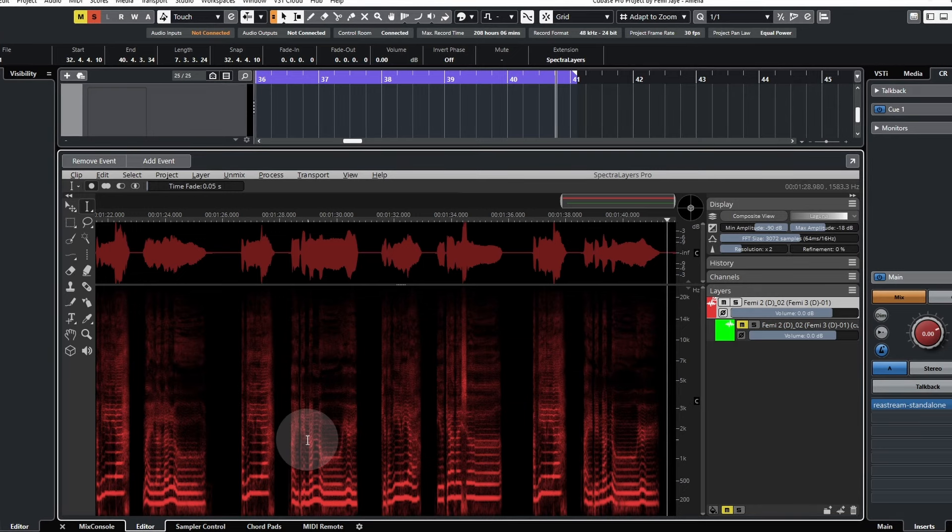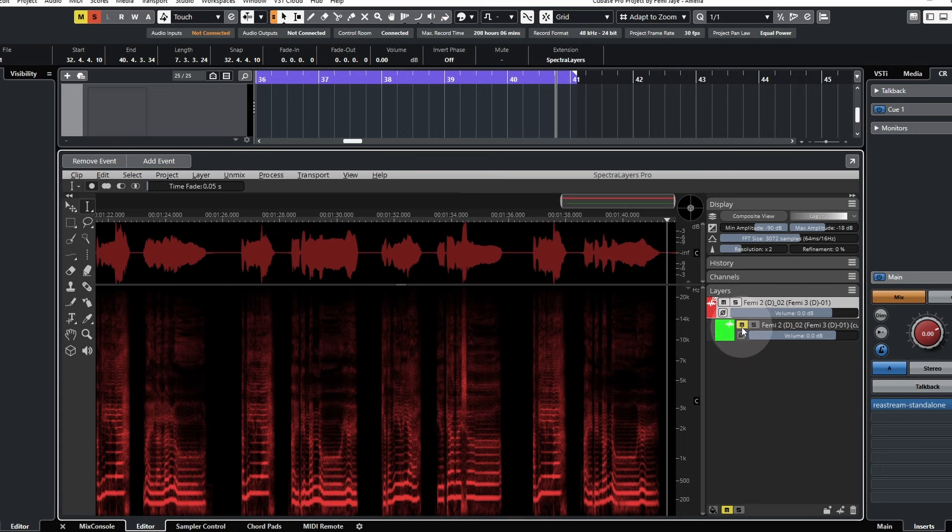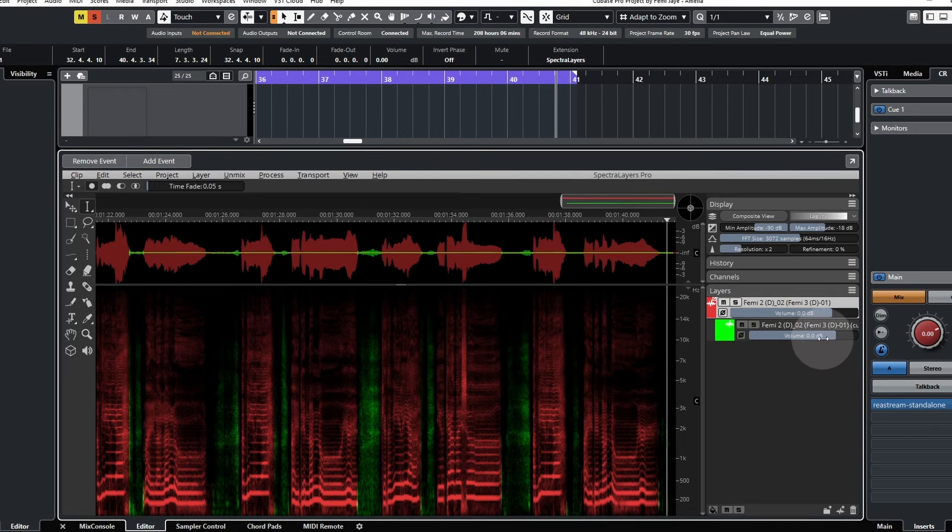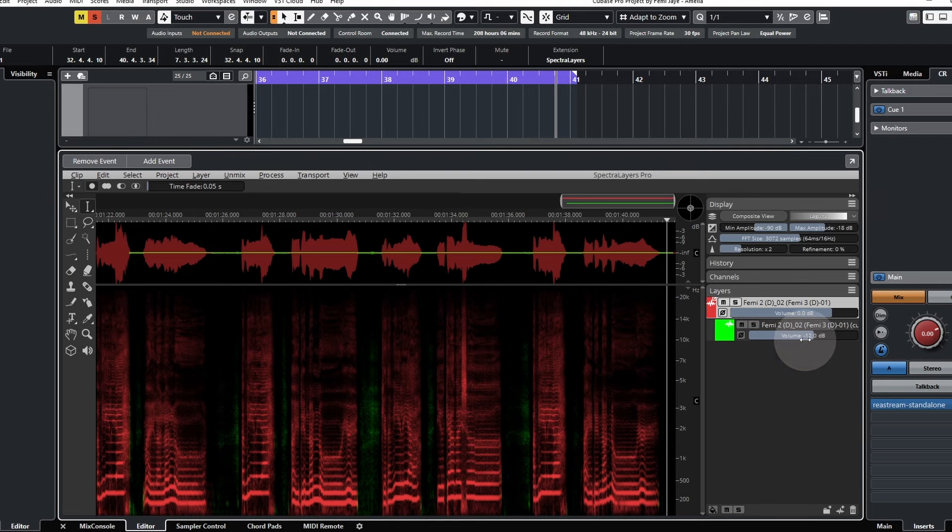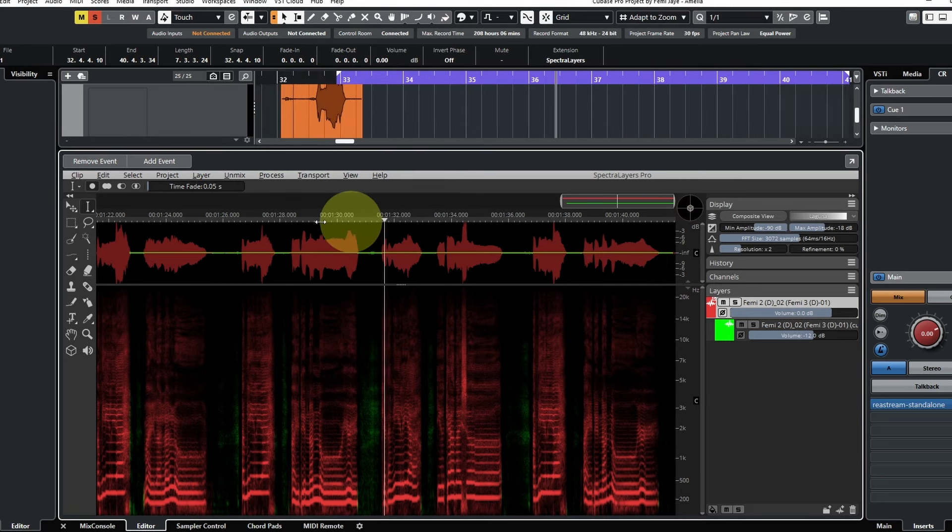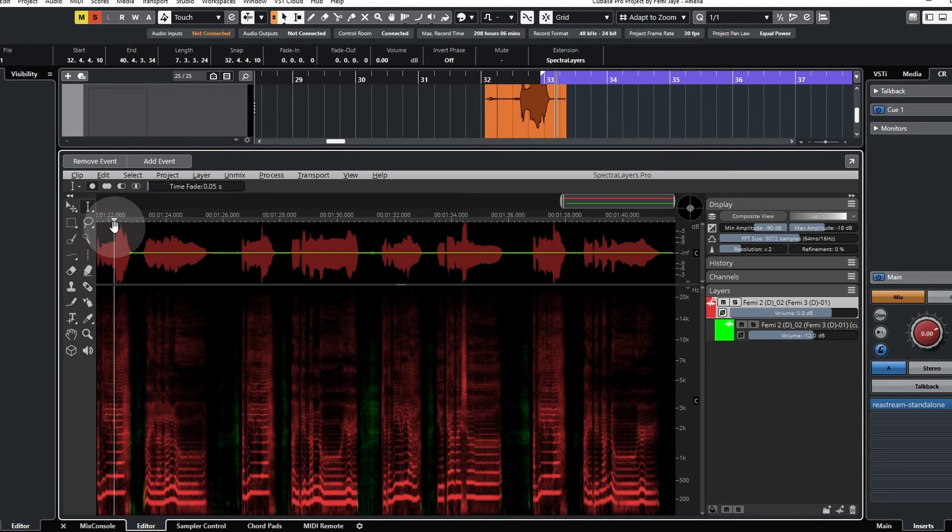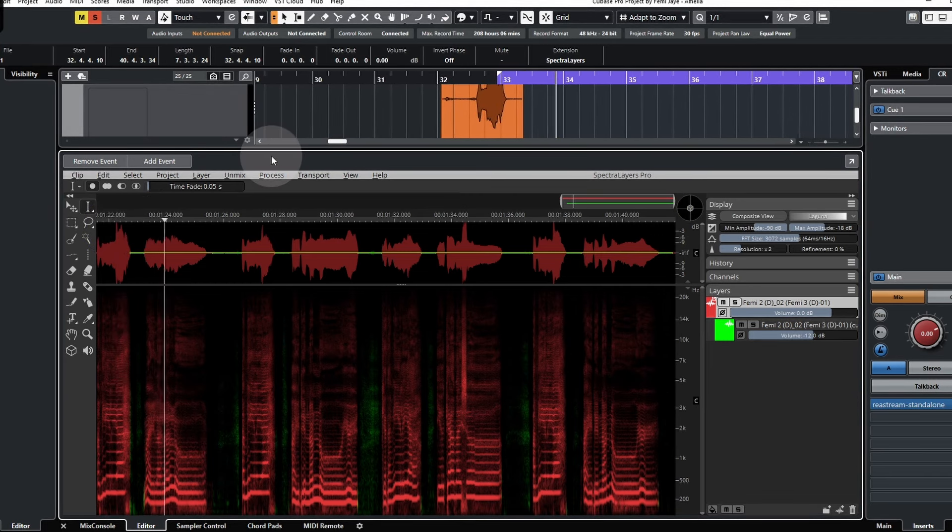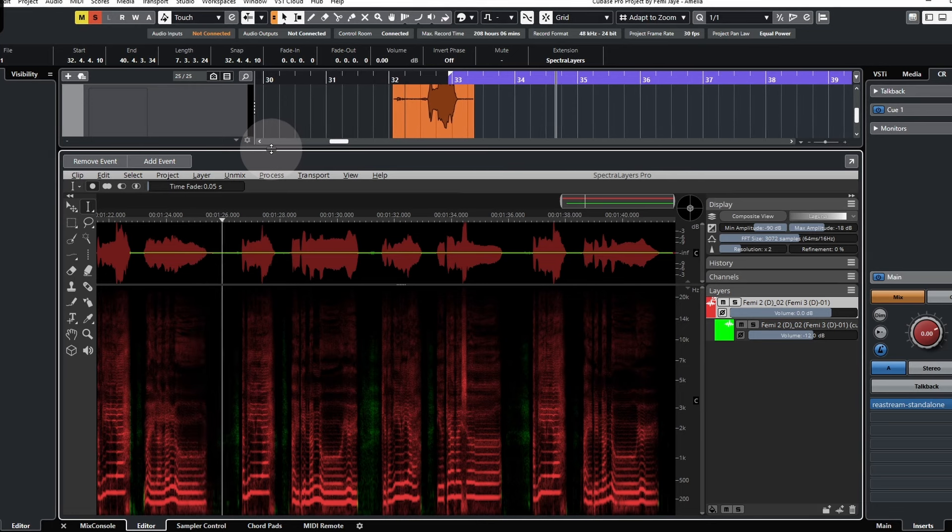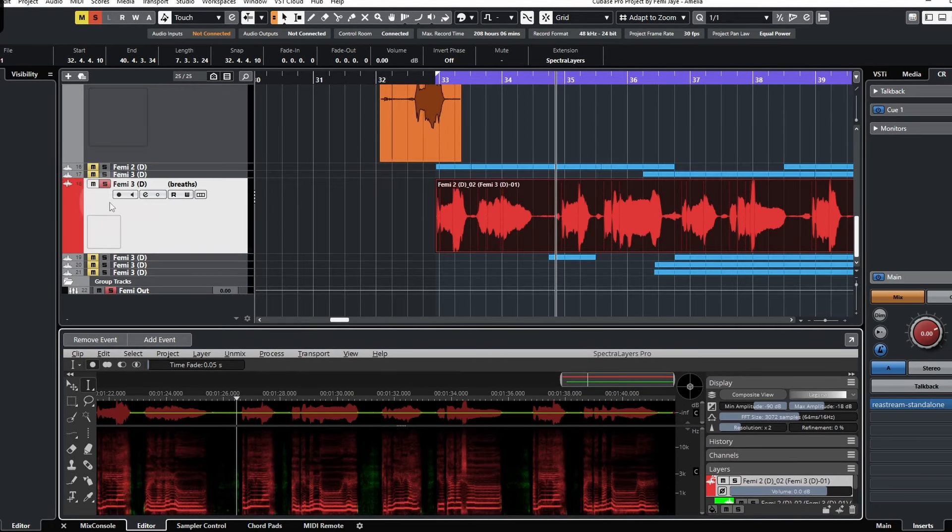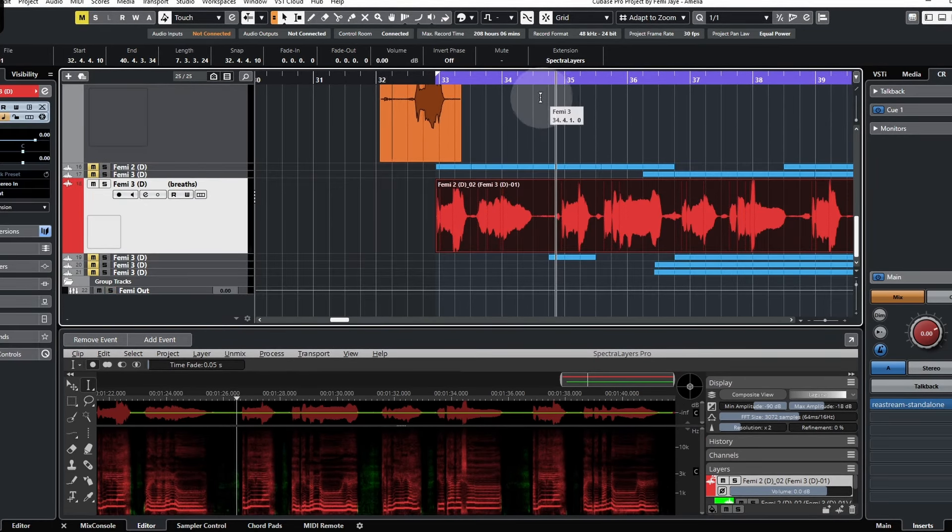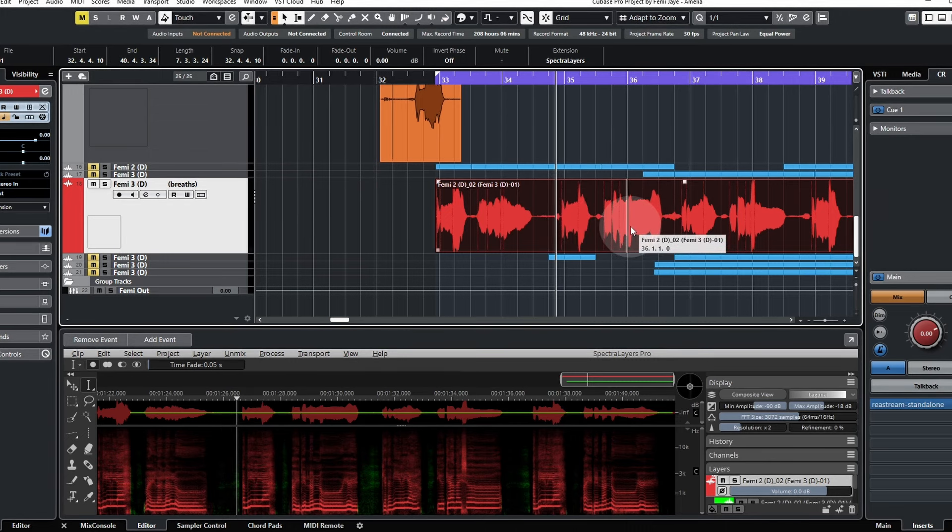It might sound a little unnatural, but the great thing is I can edit the taste because it's in its own layer. Maybe minus 10 to minus 15. If I play that back with the music in the background.